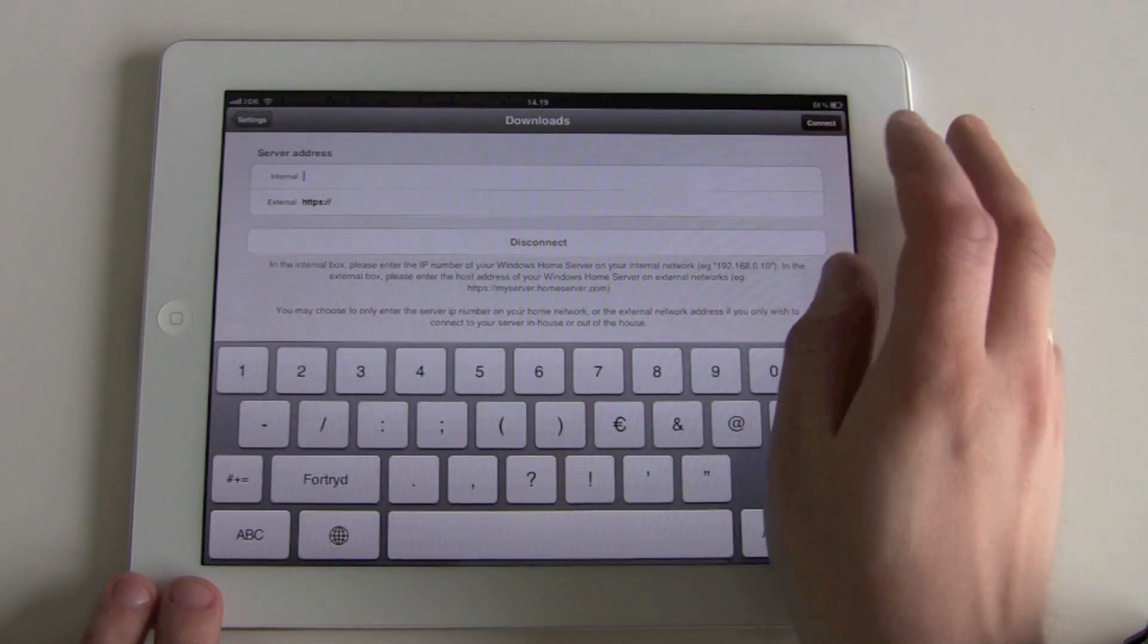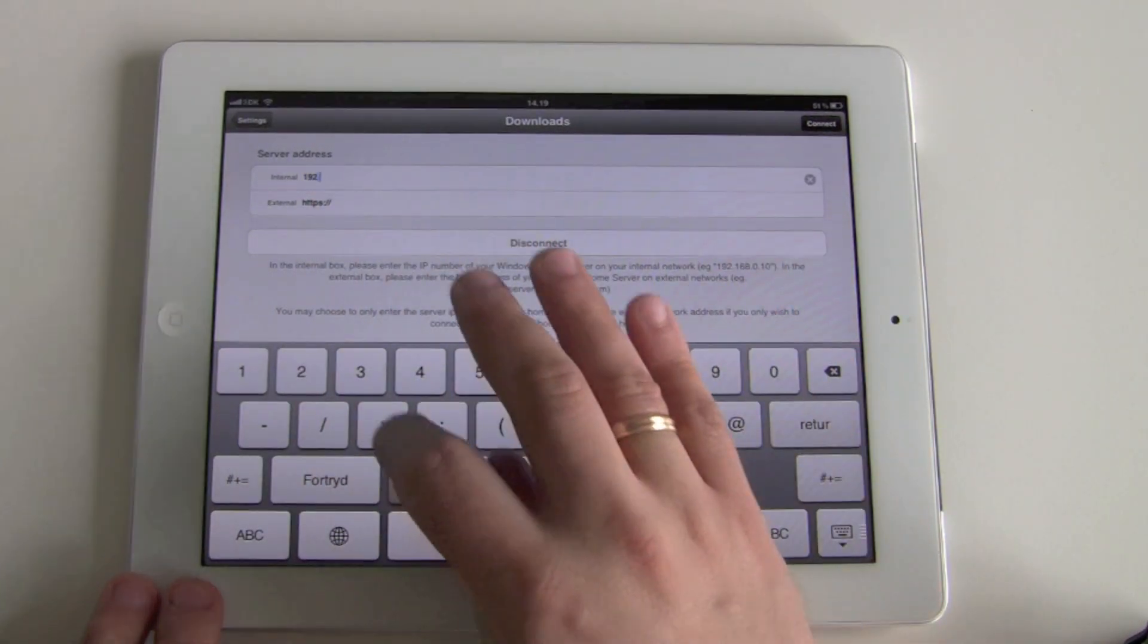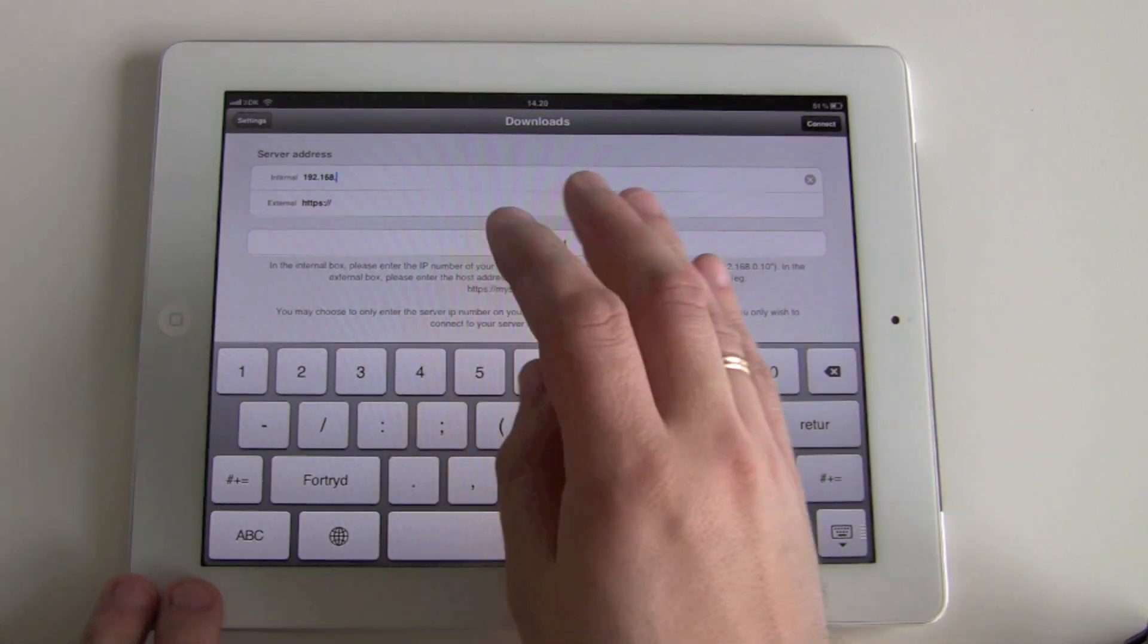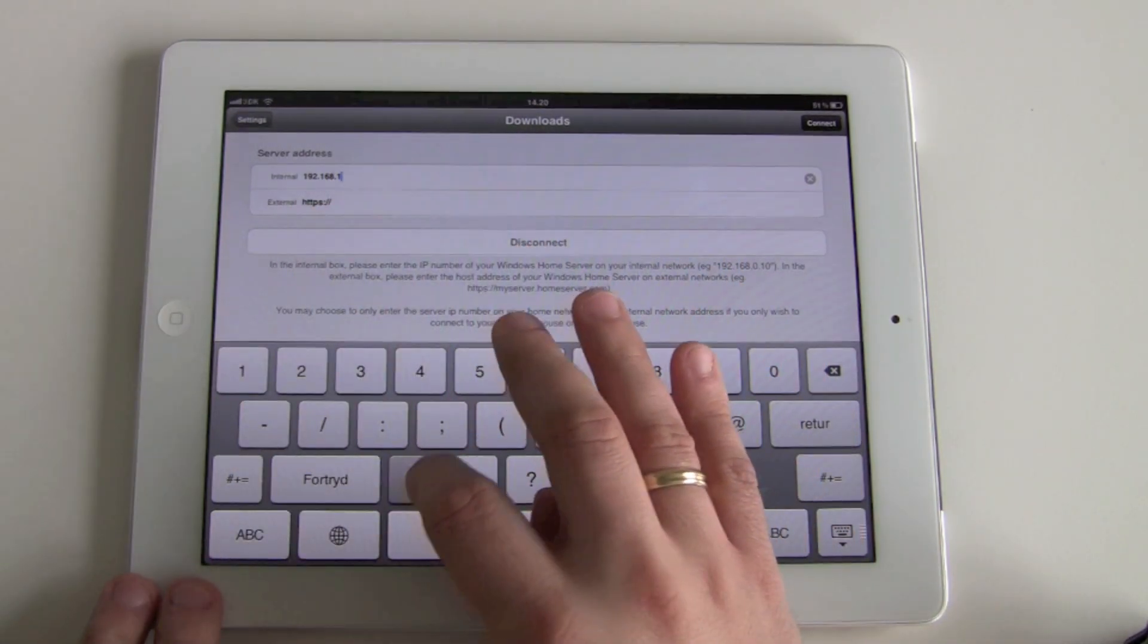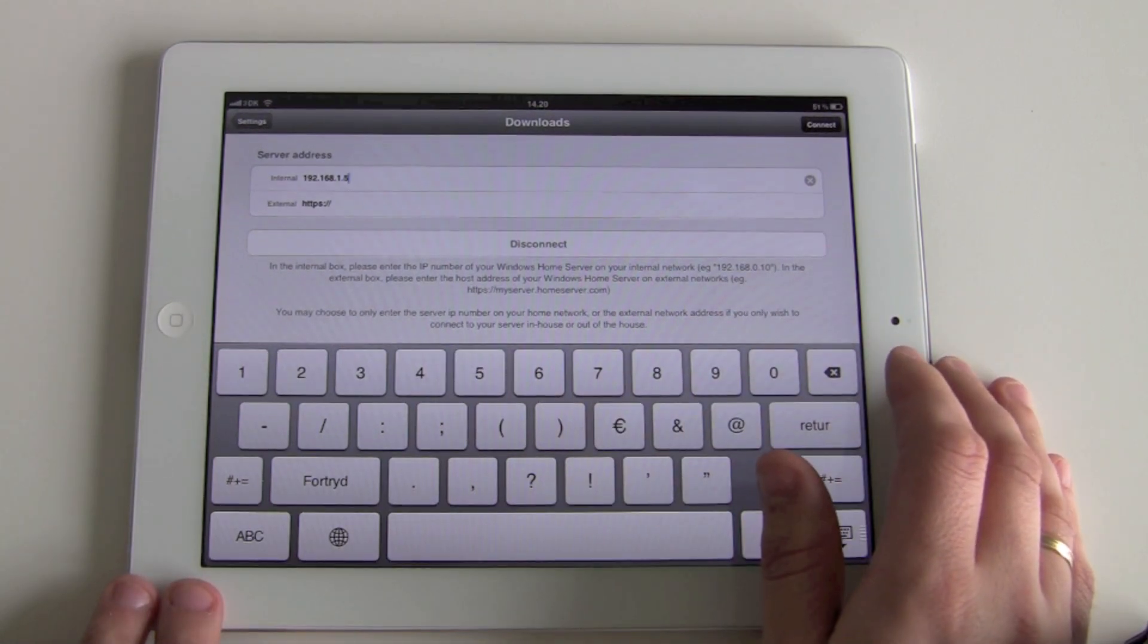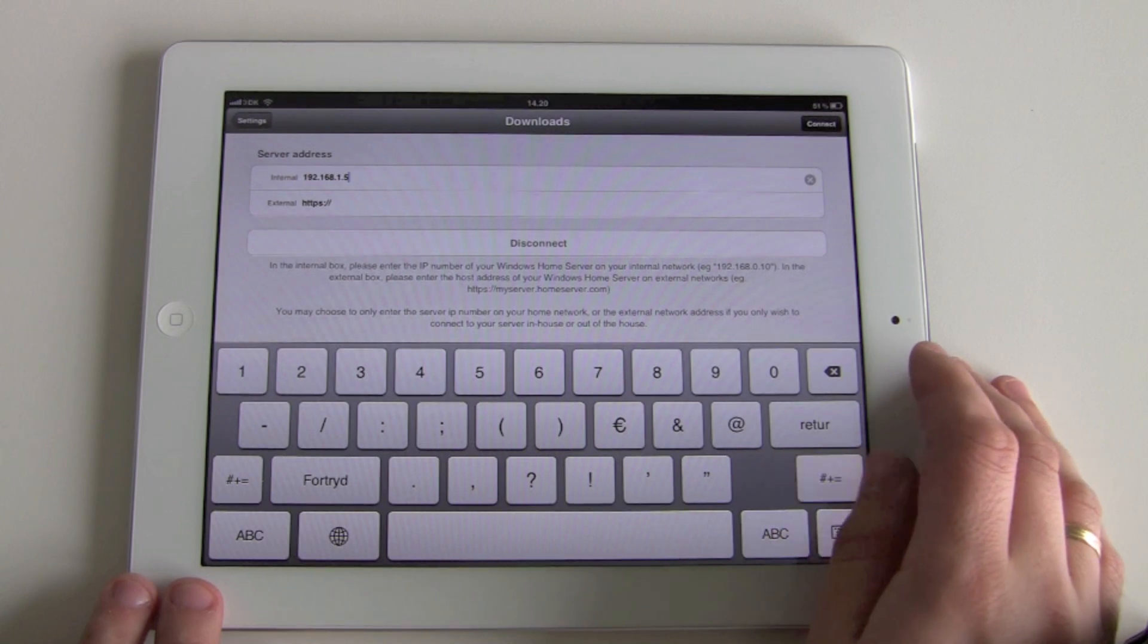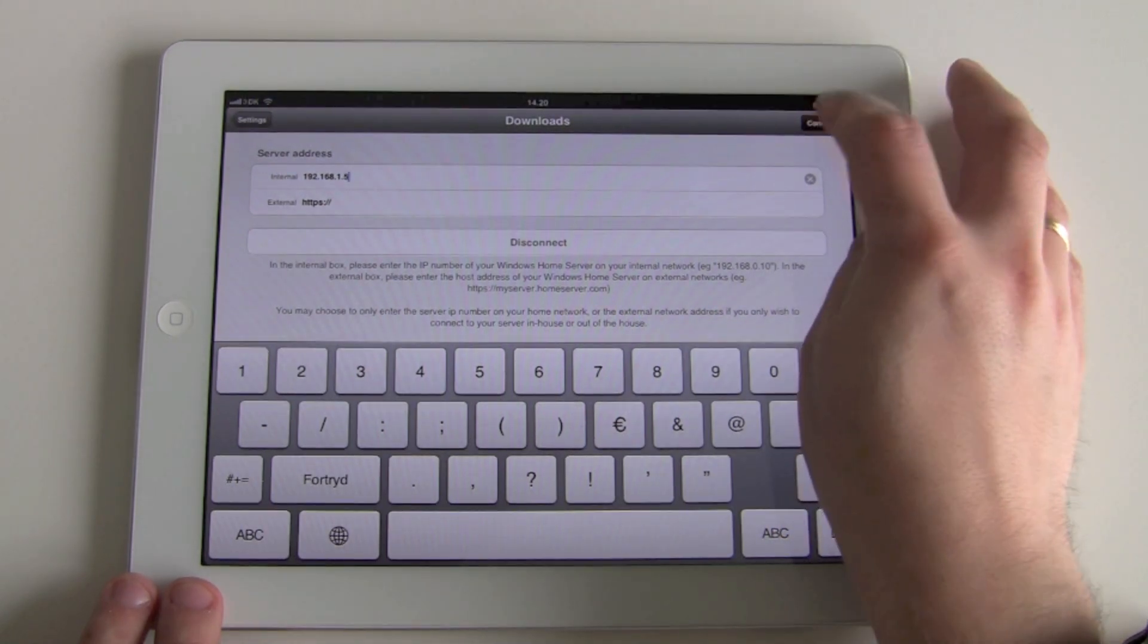So I'll just add the IP address of my Windows Home Server here. We recommend setting a fixed IP address on your Windows Home Server through your router so that you can have an IP number that doesn't change on the server, and I'll just click connect.